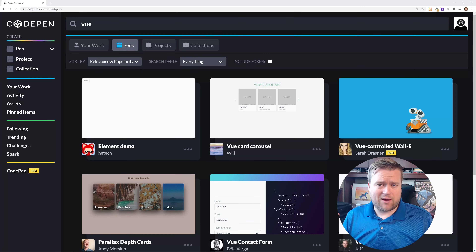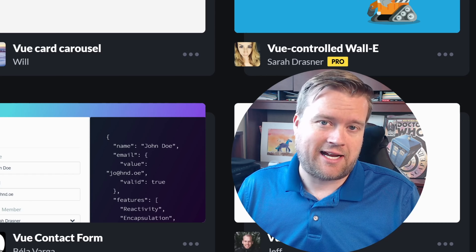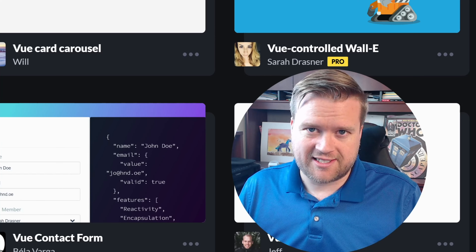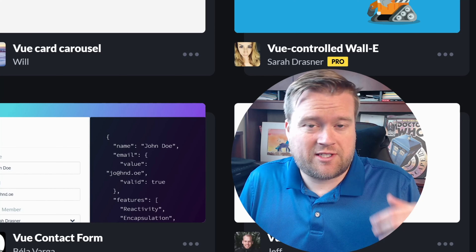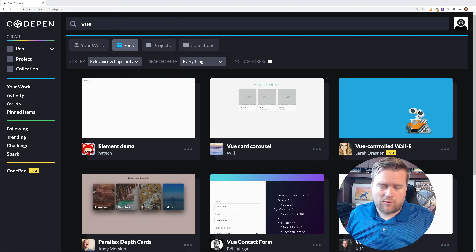Hey developers, today we are doing something new. We are going to look at the best CodePens that I can find for Vue.js and we're going to see which ones are really cool and which ones are not.